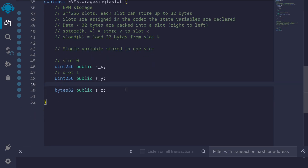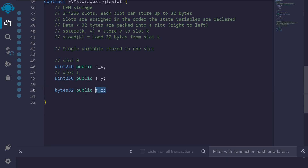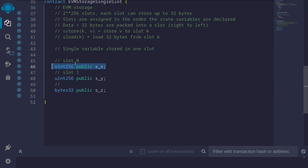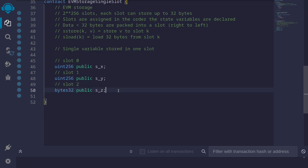The third state variable is 's_z', of type bytes32, which also fits inside bytes32. According to the ordering rule: 's_x' is declared first so it's slot 0, 's_y' is declared second so it's slot 1, and 's_z' is declared third so it's slot 2. That is how slots are assigned to state variables.